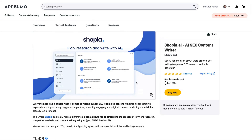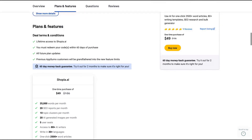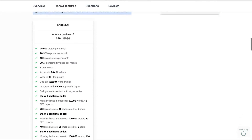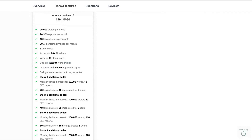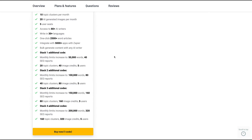You can buy the tool for a one-time purchase of $49 — it's a lifetime deal. What the tool offers: you're going to get all future plan updates with 25K words per month, 20 SEO reports, 10 topic clusters, 20 AI-generated images per month, five user seats, access to 8+ AI writers writing in your language, one-click 2,000-word articles, integration with more than 5,000 apps via Zapier, and bulk content generation. You can stack that deal: one code gets 50K words, two codes gets 100K words, and up to four codes gets 200K words, more image credits, topic clusters, et cetera.